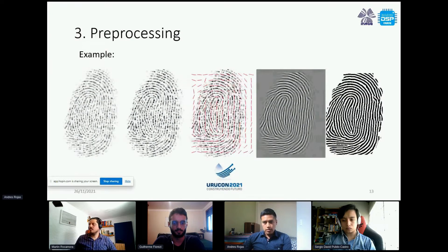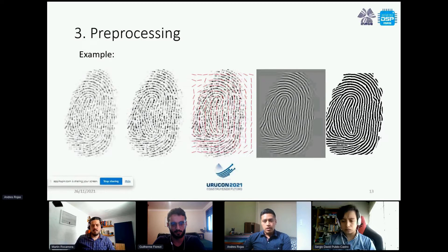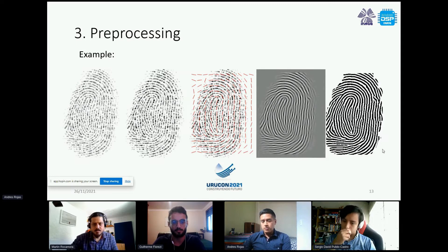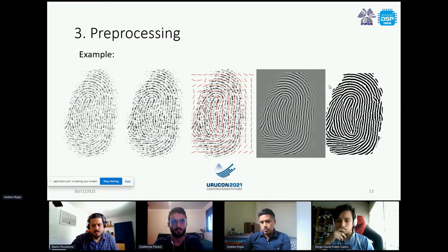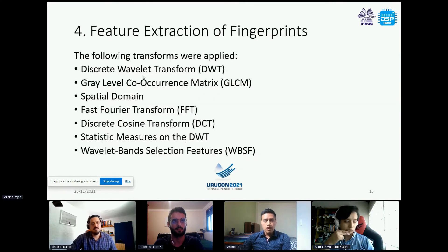Here we have an example of this process from left to right. We begin with the original fingerprint, which is somewhat degraded and noisy. Then we apply normalization, and calculate the orientation estimation shown by the red lines. Using these values we calculate a mask with the Gabor filter, which enhances the ridge-valley structures. The final result is the binarized version of the fingerprint.